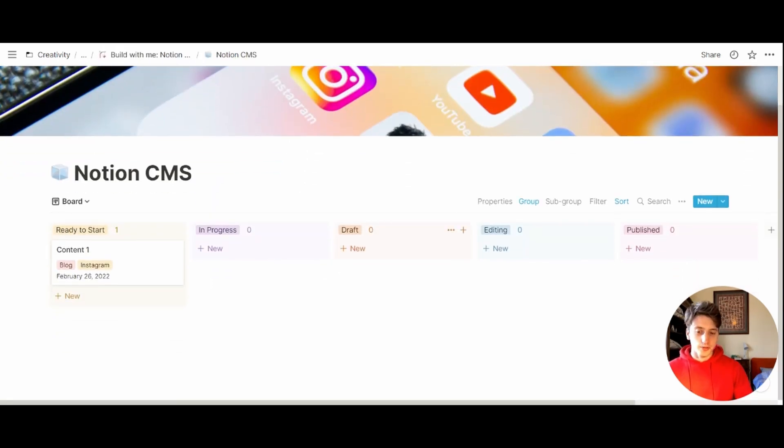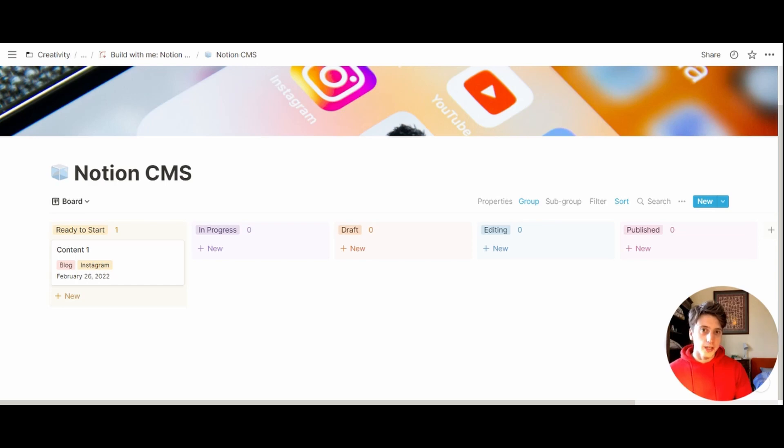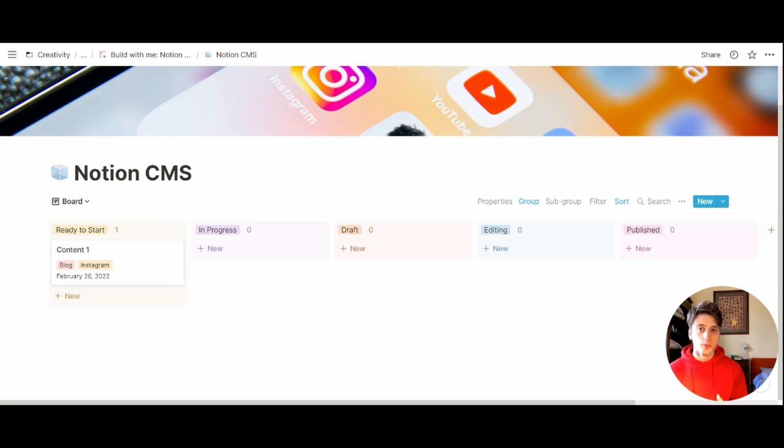And now we have a fully functional content management system in Notion. It's primarily a pipeline, but we can create additional views of this database to see data in different formats that can inform our decisions for the future based on the past.